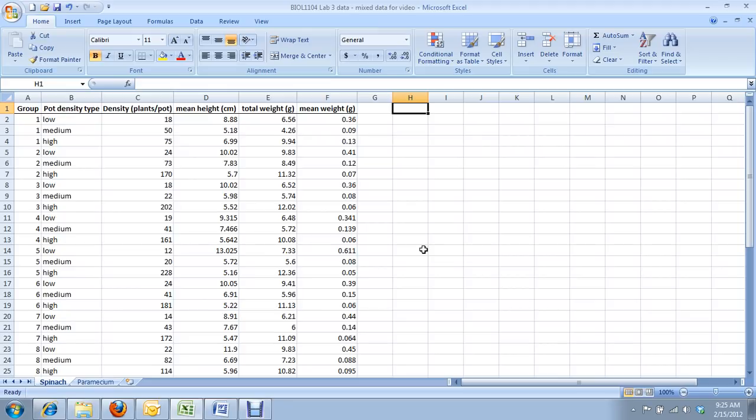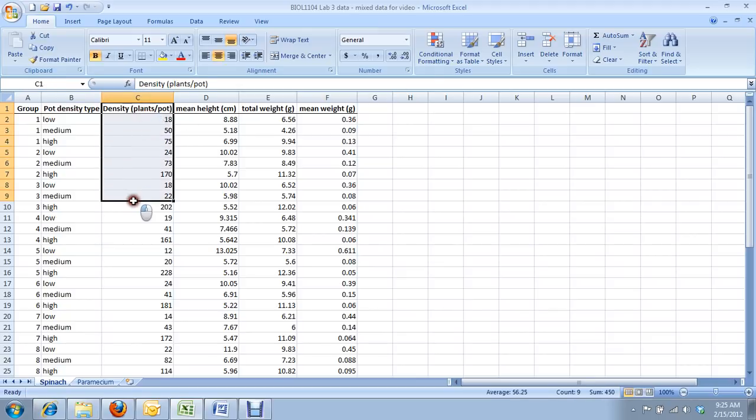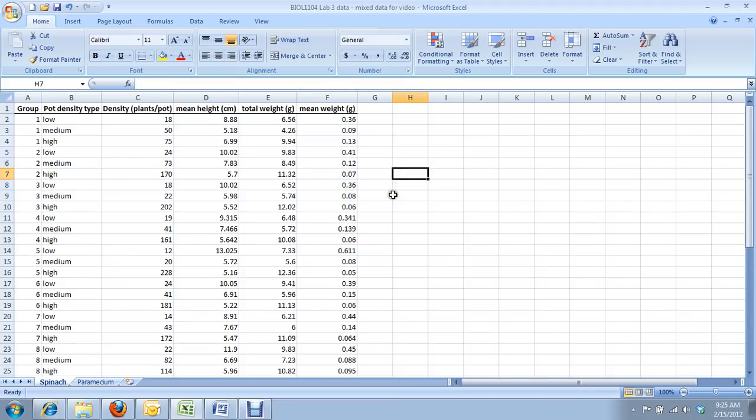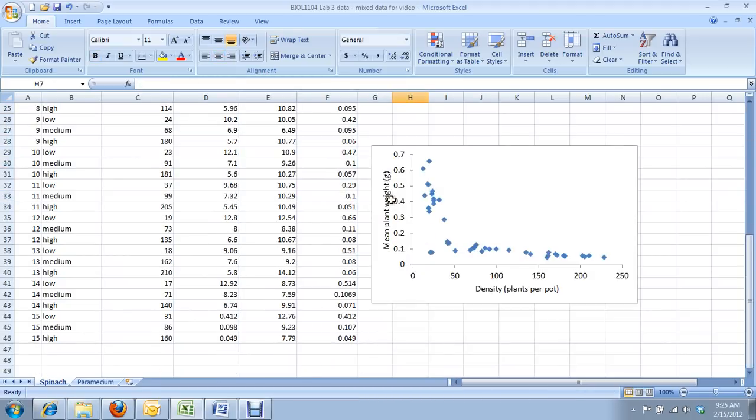So first, you might be wondering, well why do we have to log transform these data? Why can't we just plot mean plant mass versus plant density without having to log transform both those axes? And I'll show you why. If you do a scatter plot between density on the x-axis and mean plant weight on the y, you get this scatter plot.